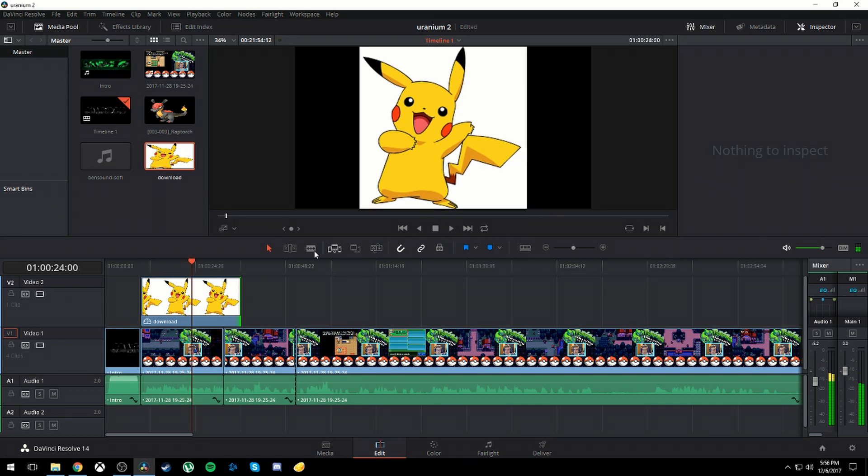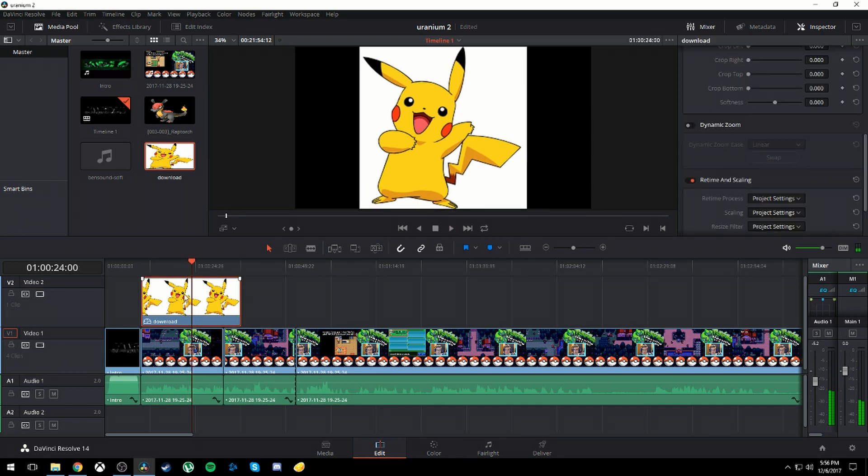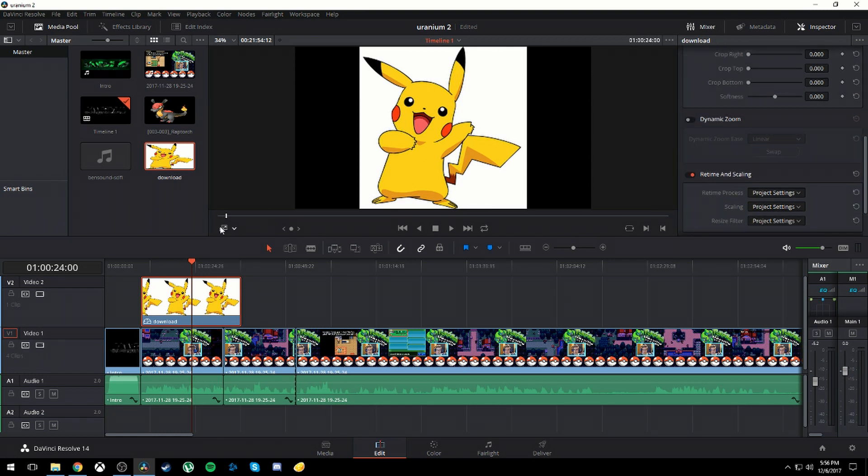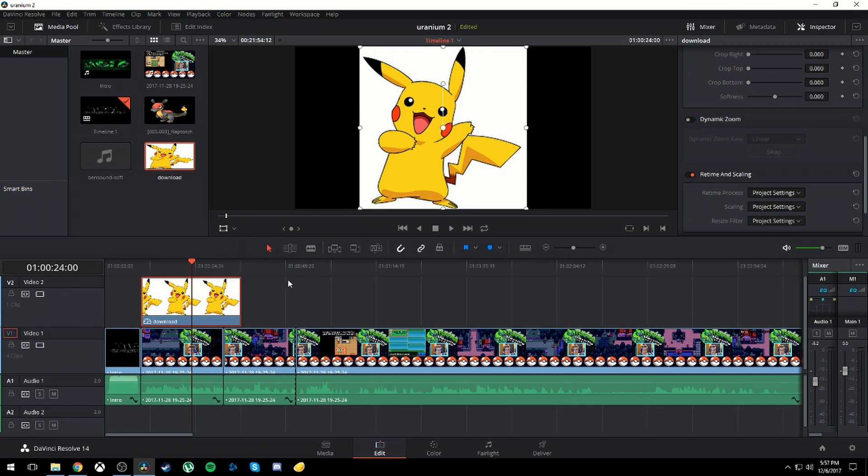What you want to do is select that clip and go to the Transform option. I have it on Dynamic Zoom. Just go to the drop-down arrow on the left side and go to Transform.